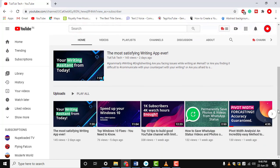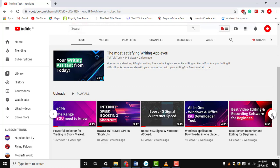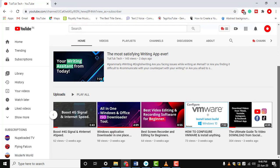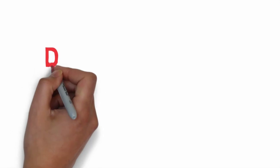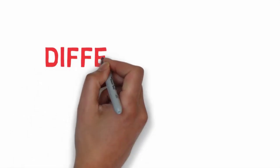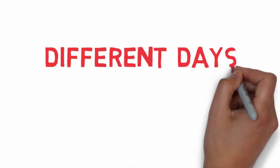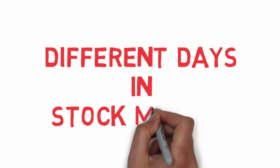Hi! If you are new here, please subscribe to our channel and enable the bell to get new video notifications. Today we will be discussing different types of days in the stock market.